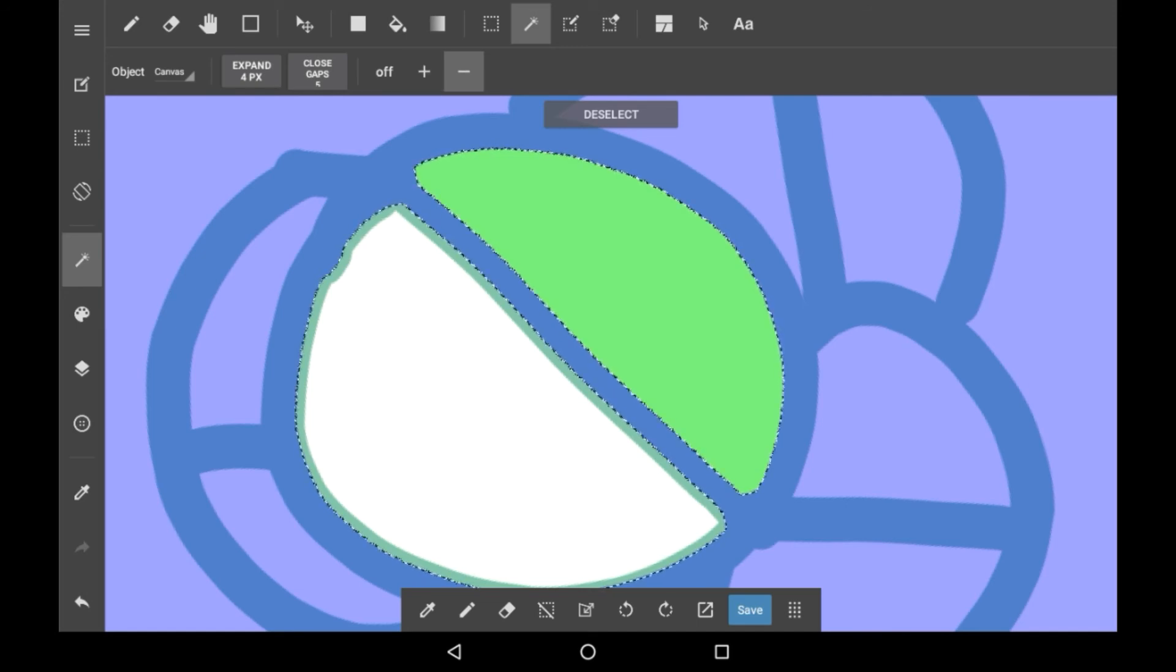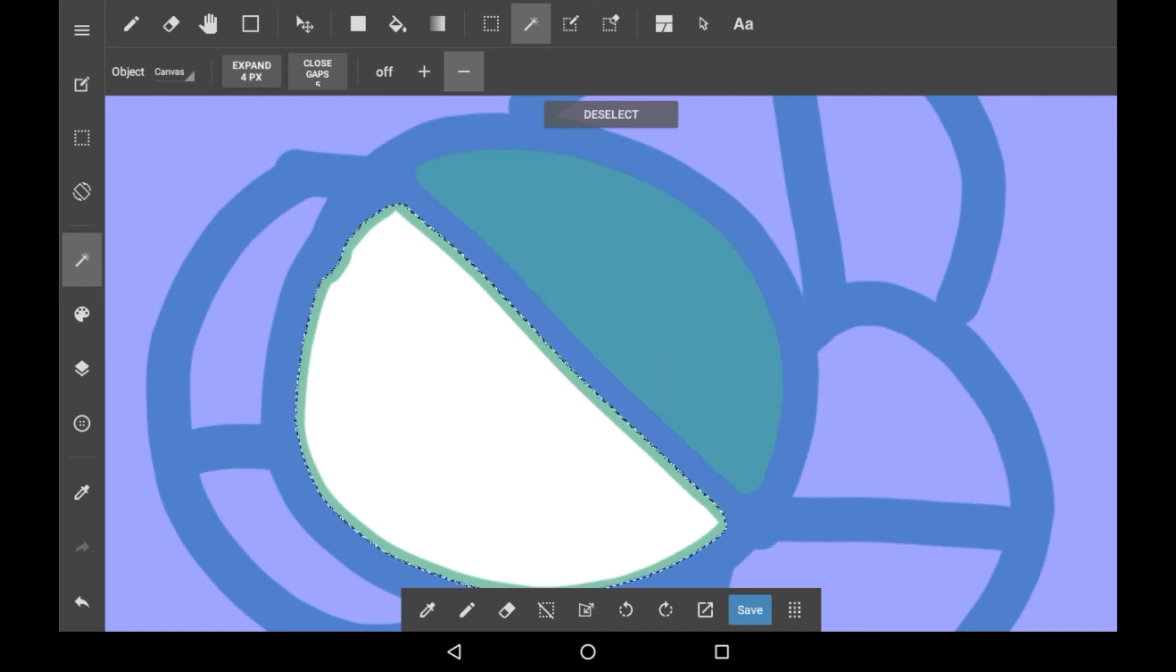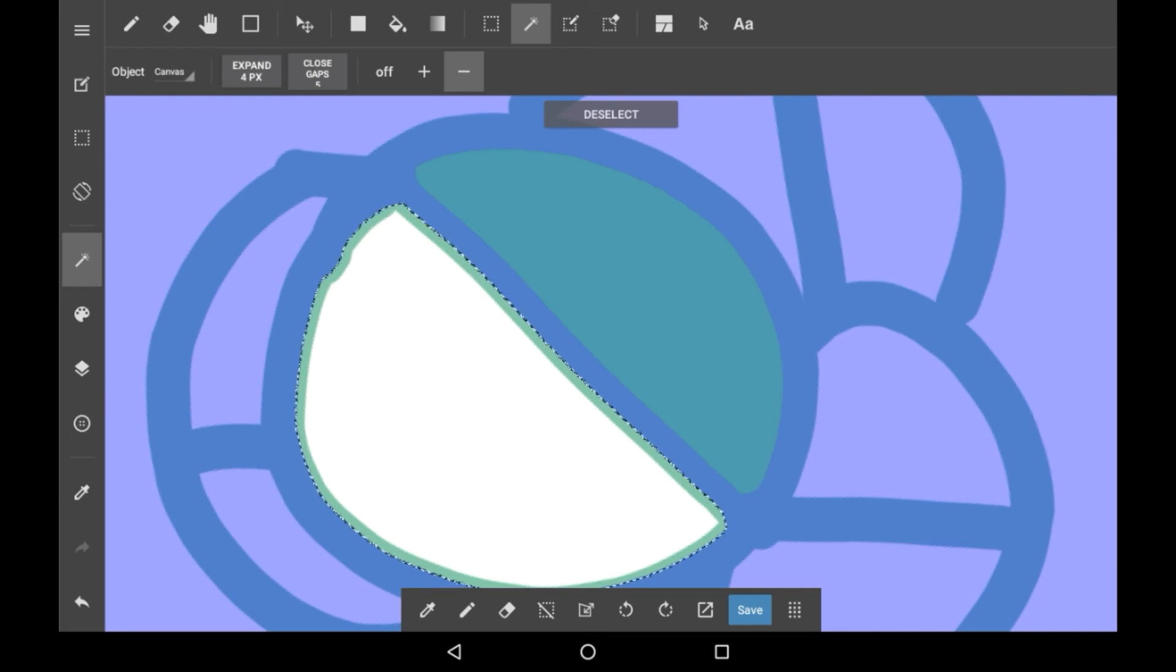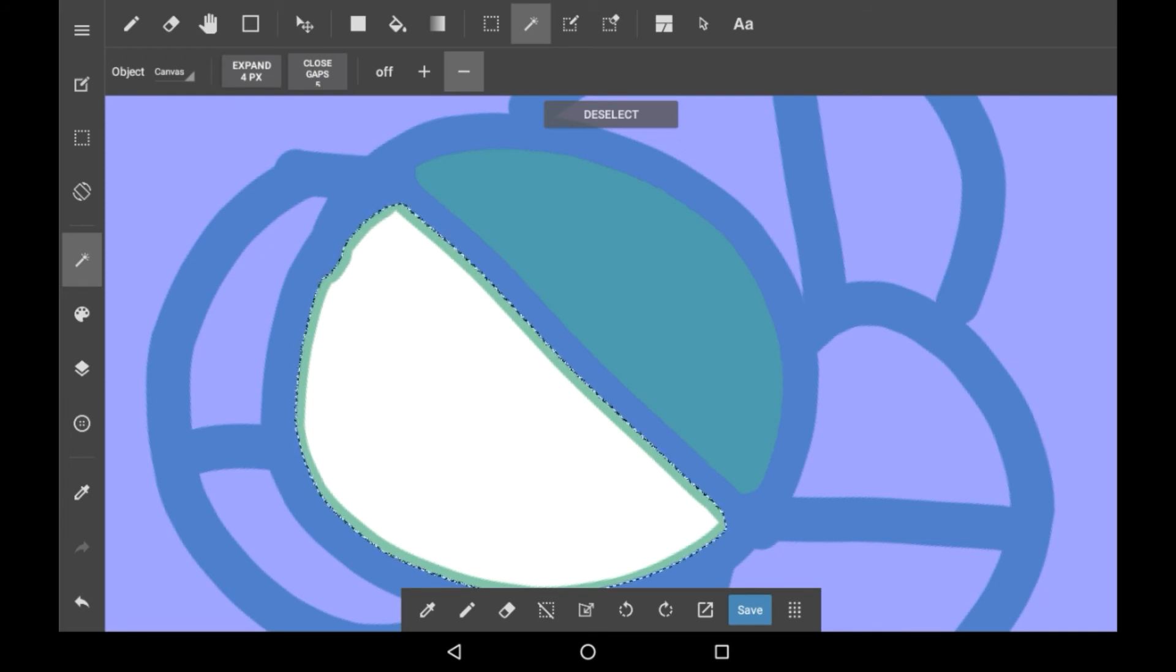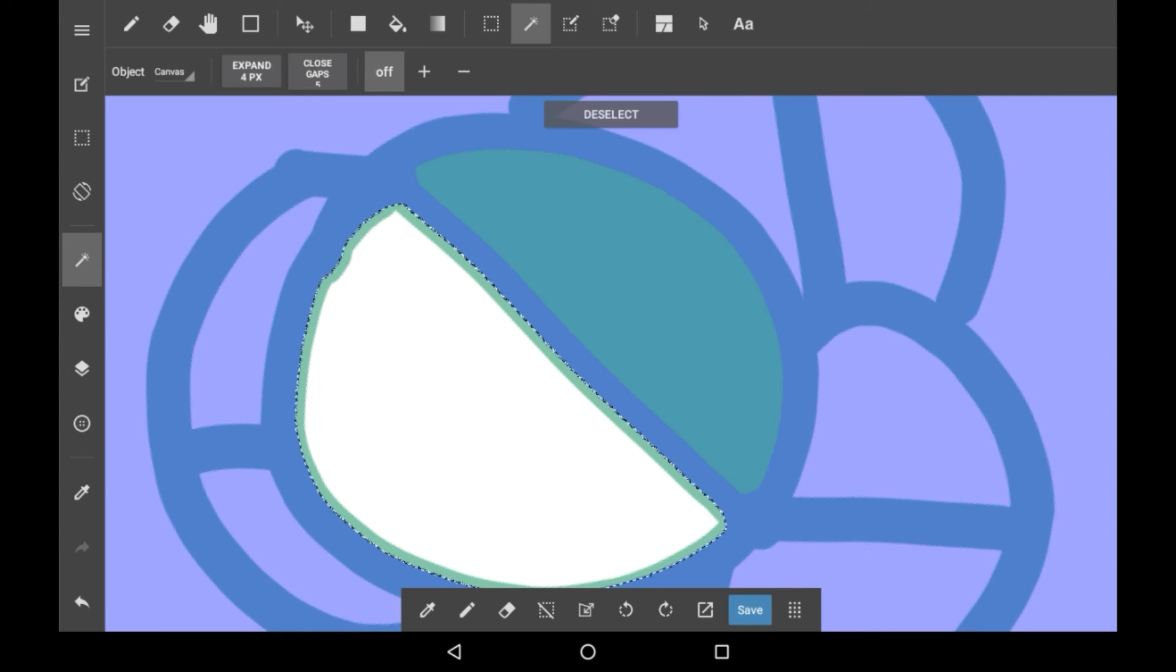Or you can click the Minus and unselect an area. Like that. Though as I said before, I usually keep this Off unless I'm using it for convenience.